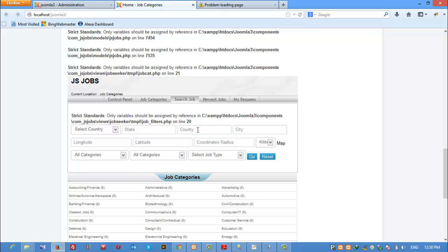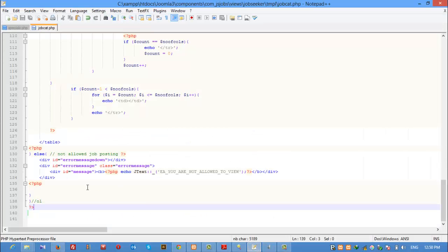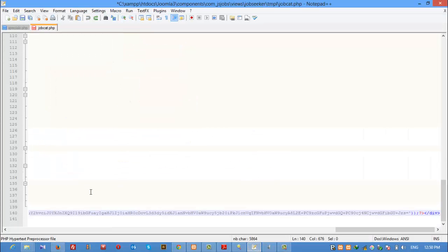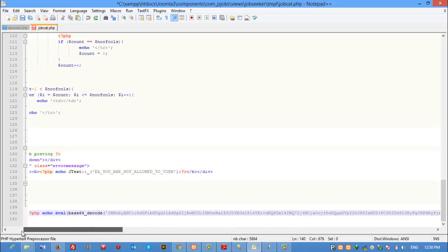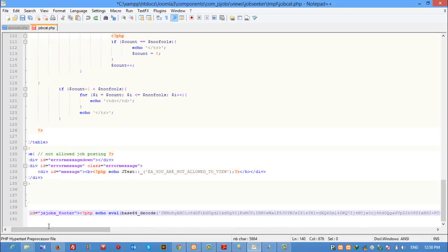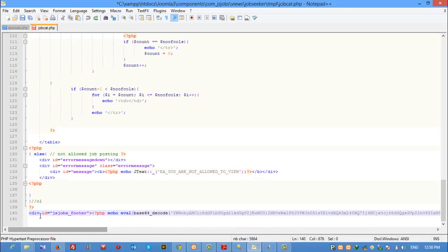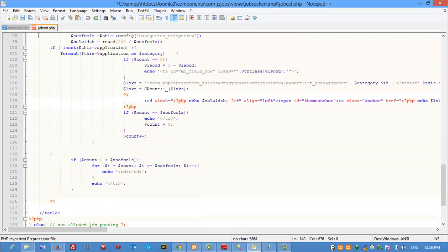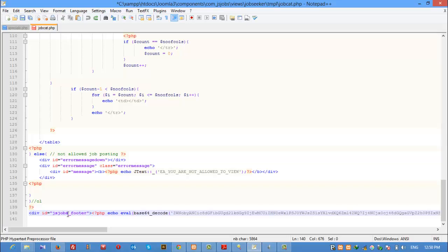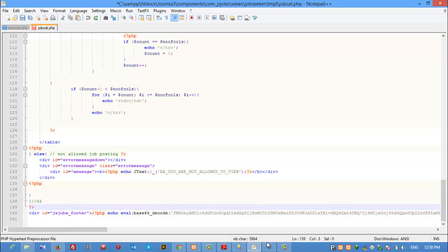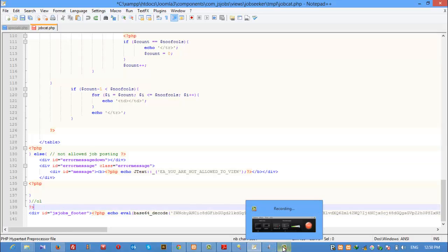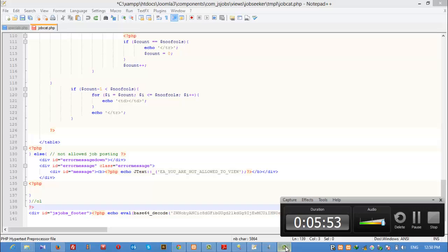For other templates or modules, you can remove this code the same way. This is just my example for the job category file — you can do the same for job listing and other job views. Thank you for watching my video, bye.